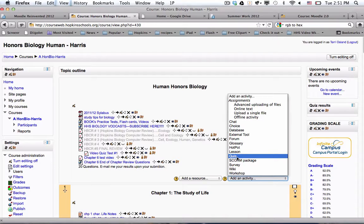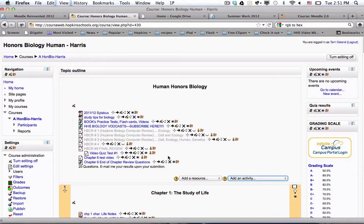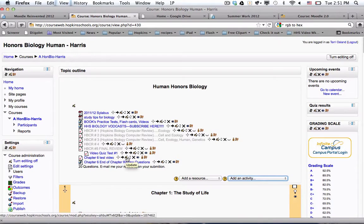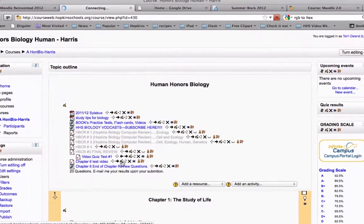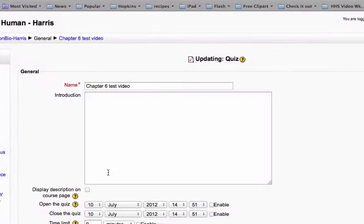And when I do that, it would bring me to the page where I fill out the fields for the quiz settings. So instead of showing you that blank, I'm just going to go right in to a finished quiz to show you what that looks like filled out.